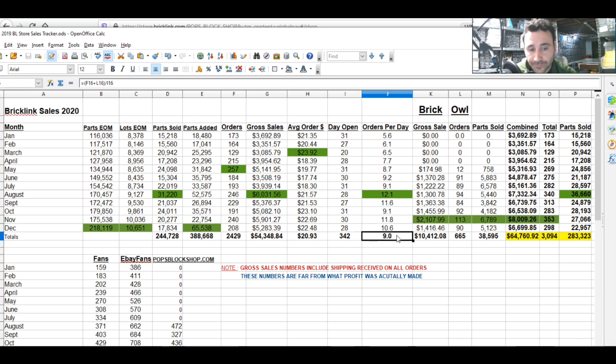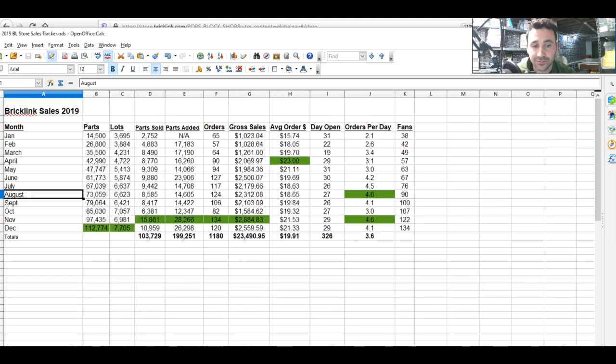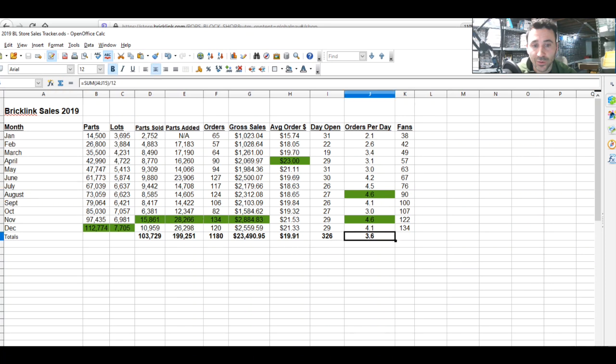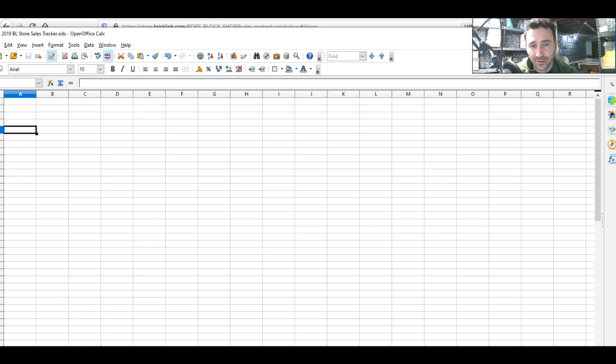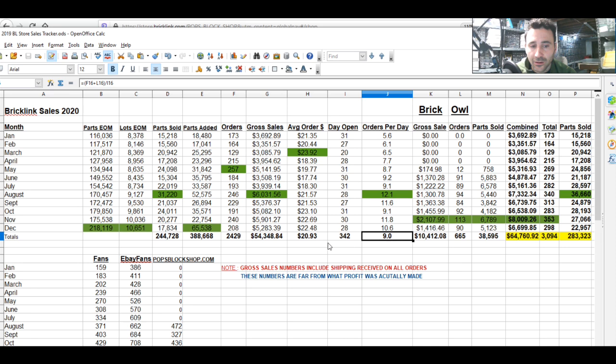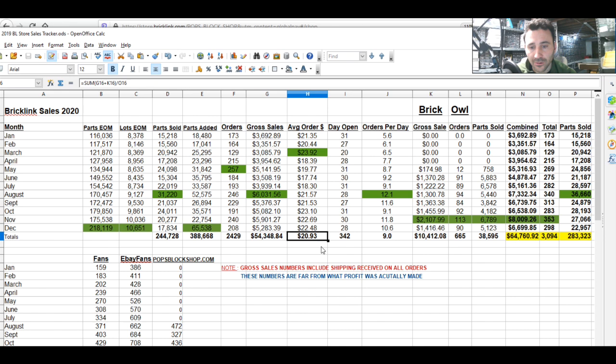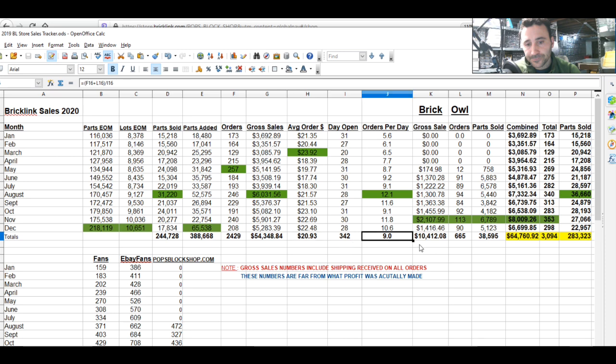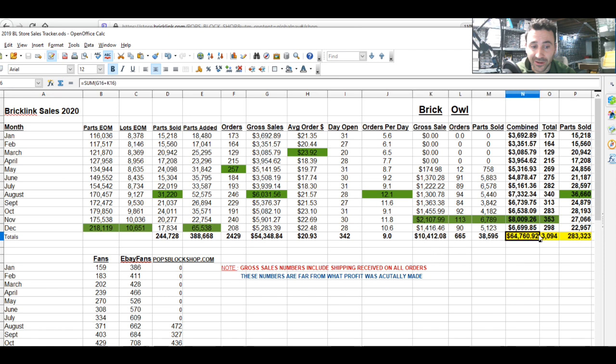Nine orders per day for the year. That is ridiculous to think where we came from. In 2019 we had 3.6 orders per day, so we almost tripled that number. I would think that a good number to sustain this, if this was my only income, would be 12 orders per day, average order size of about $20-25. That's an extra $60 per day. I think I could live off that.